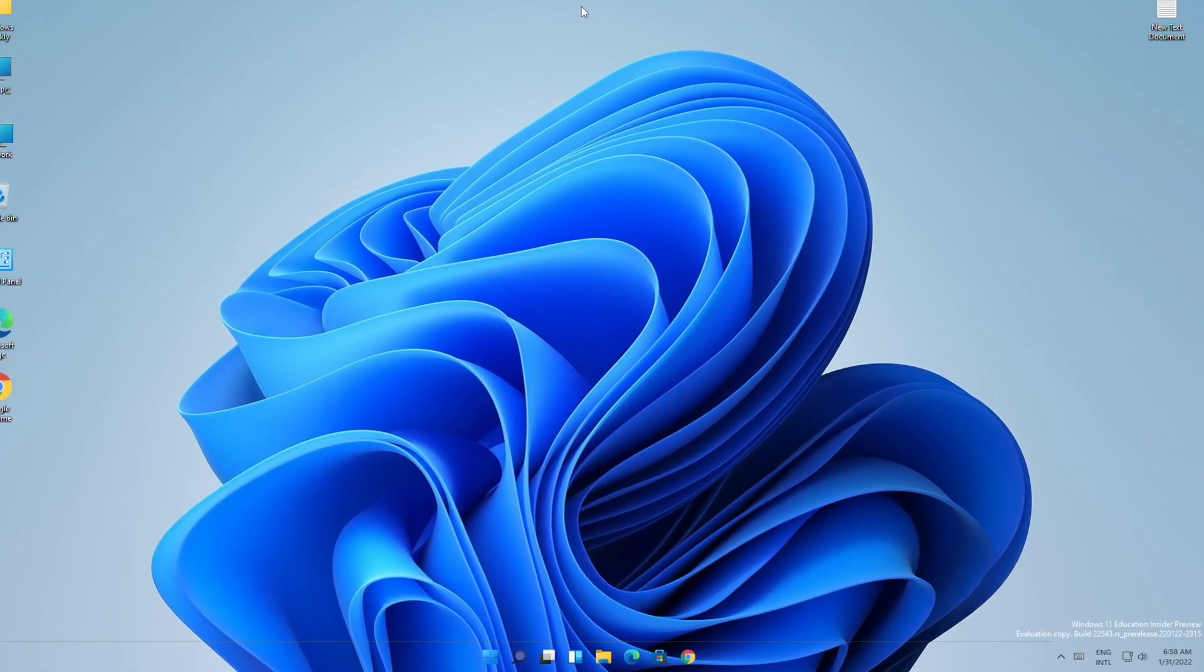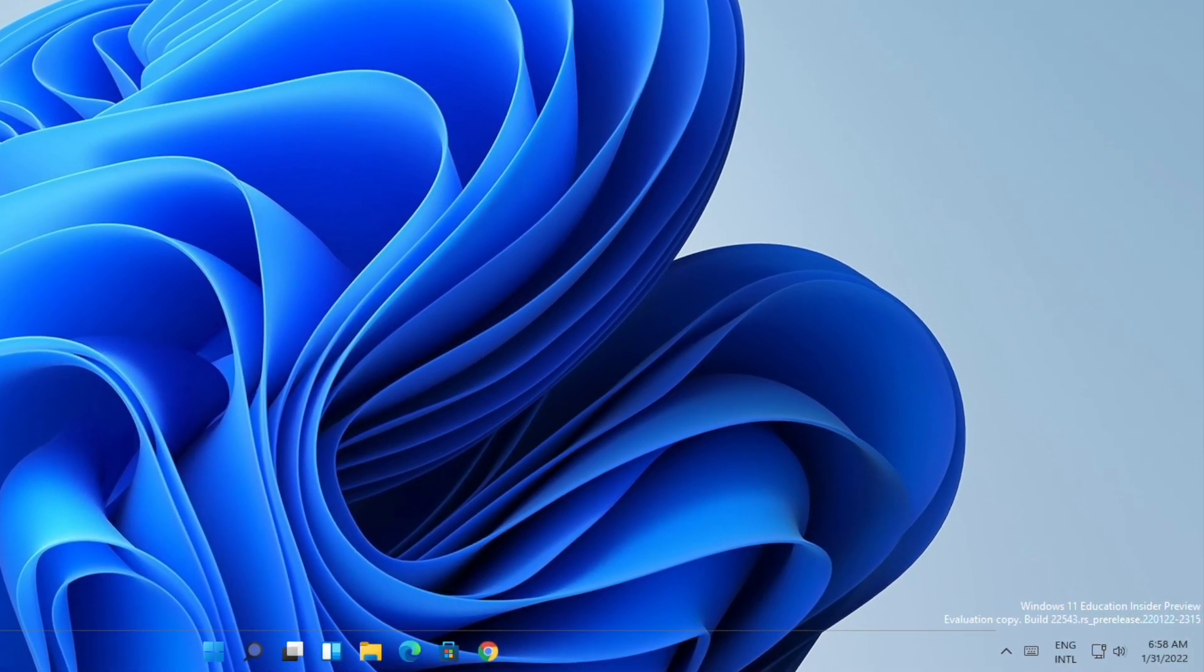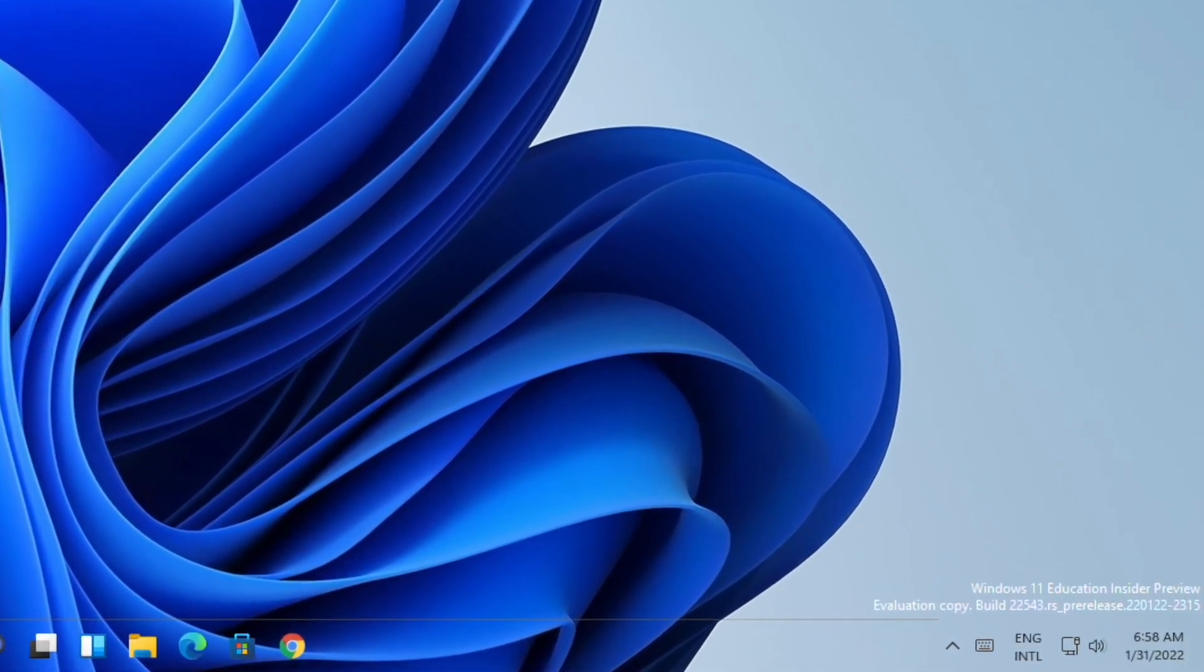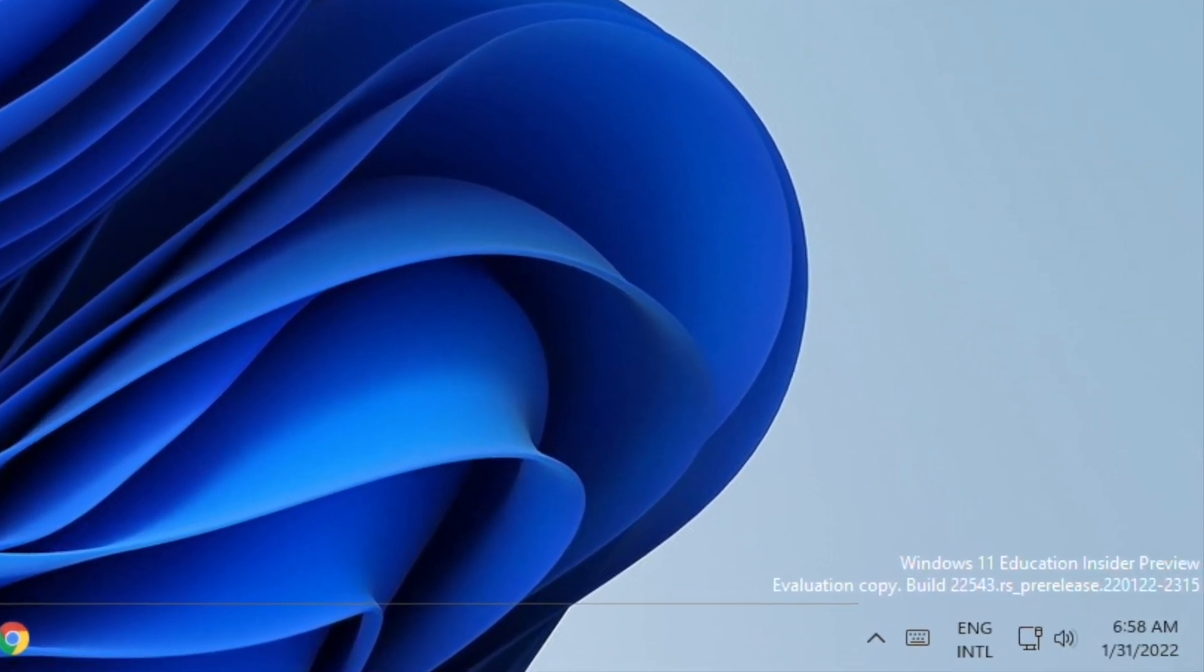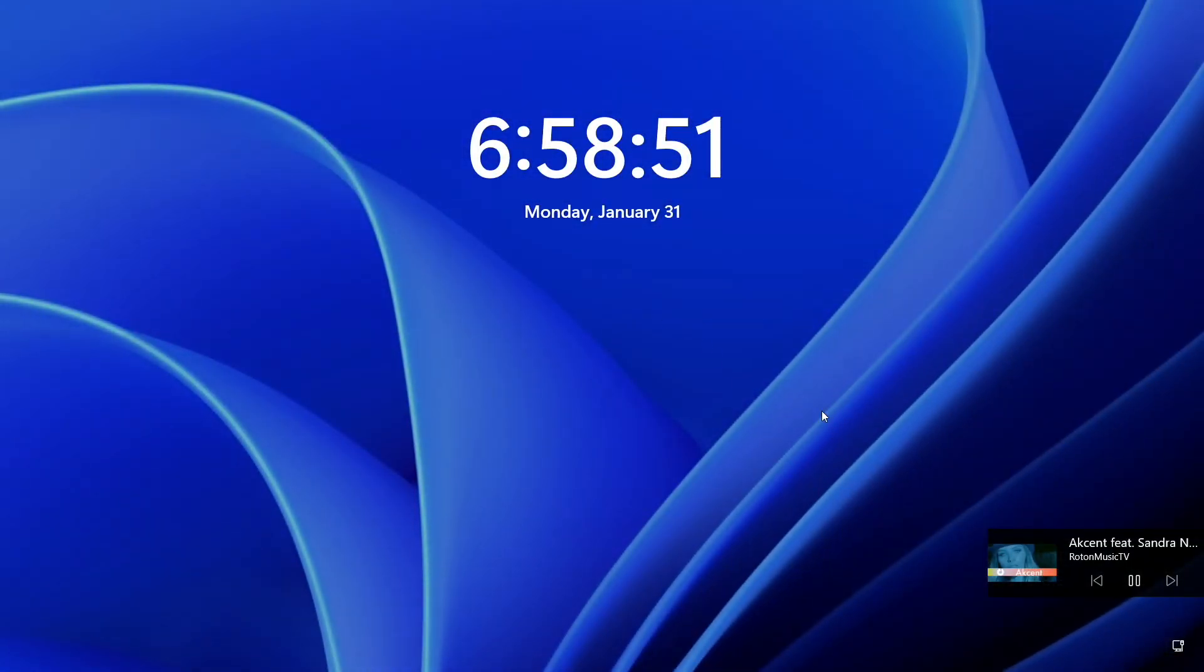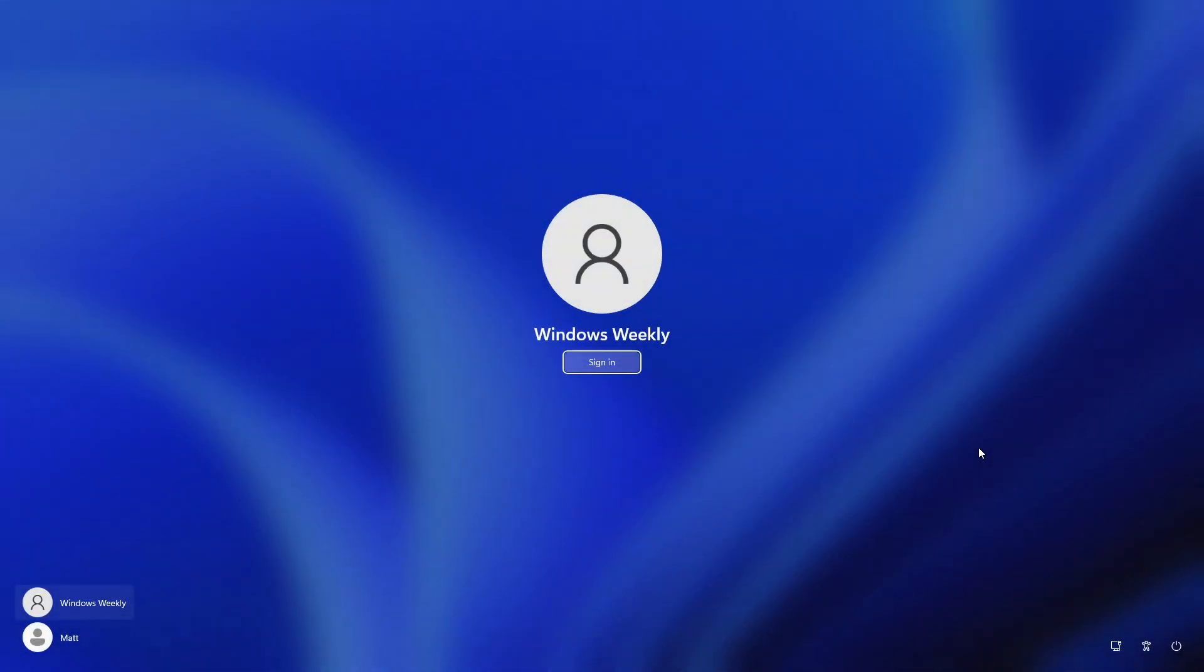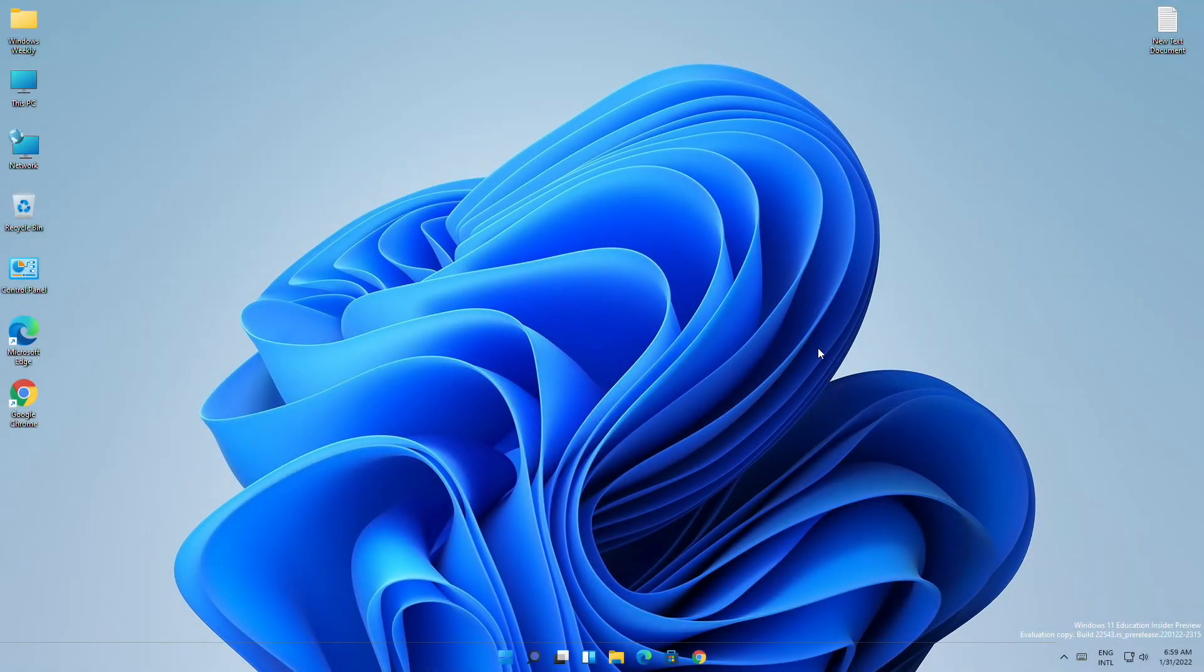Although this method will only work in the latest developer build, which is 22543. Currently I have the old media control on the lock screen and it does not match the Windows 11 style. To enable the new media control...